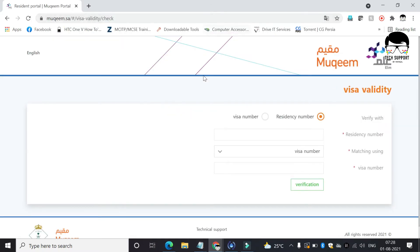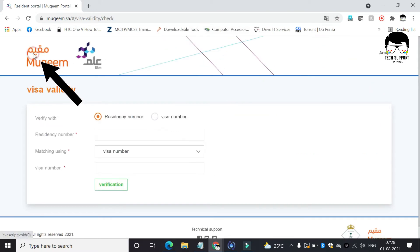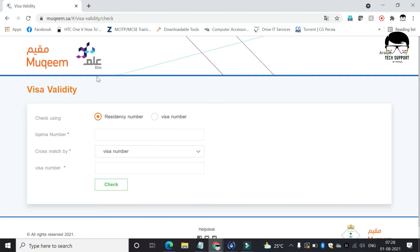If you want to change the language to English, click on this. If you are an Iqama holder, please click on Iqama number. Others click on visa number.